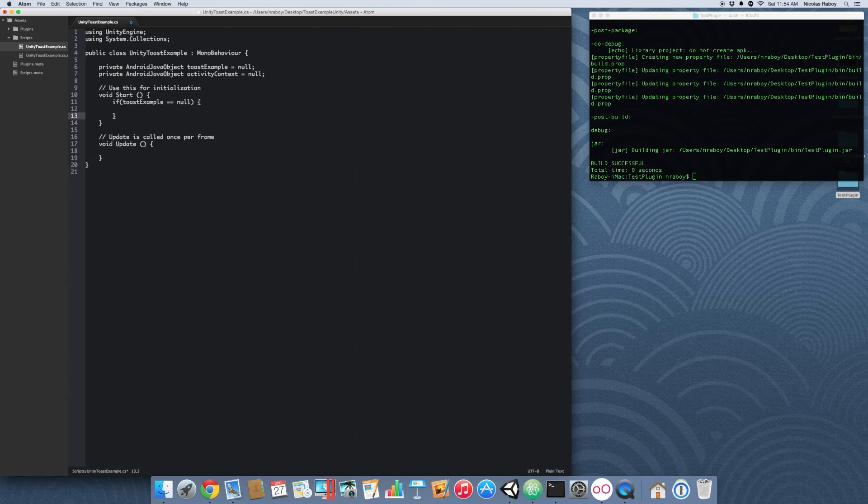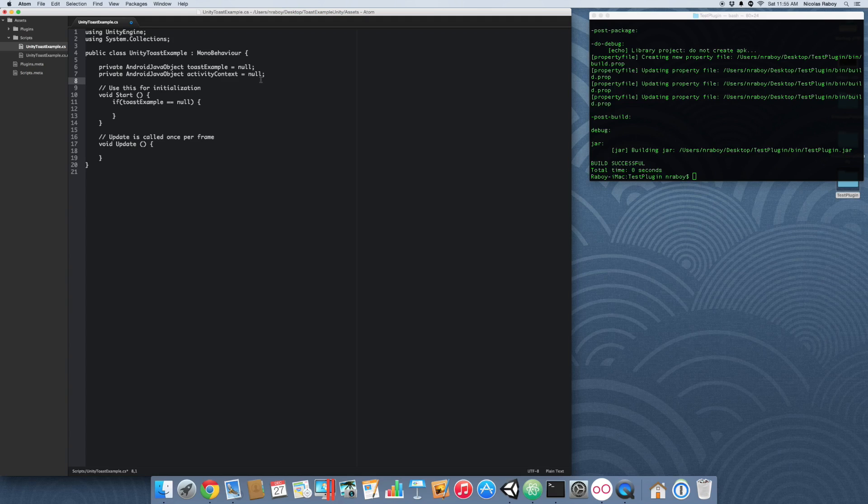Alright, so what we're doing here, Toast example is going to represent our Java library, and by default we set it to null because we're indicating that it has not yet been loaded. We're also going to set our activity context to null because that has not yet been loaded either. So inside the start, we decide that if it hasn't been loaded, then it's time to start loading it.